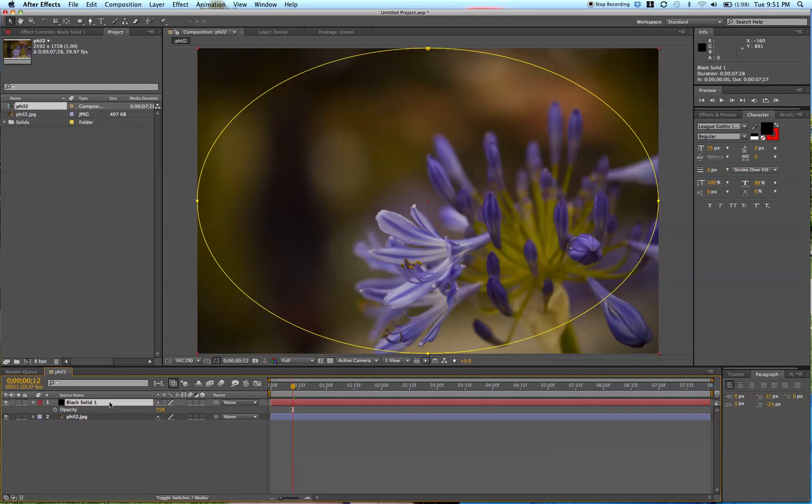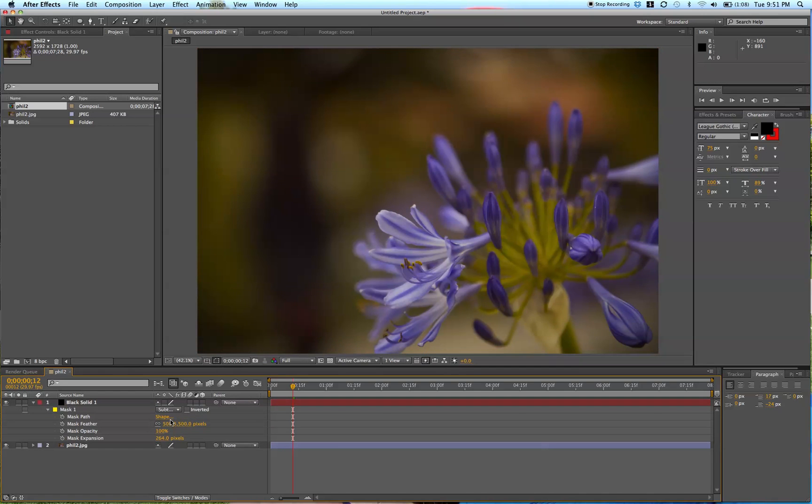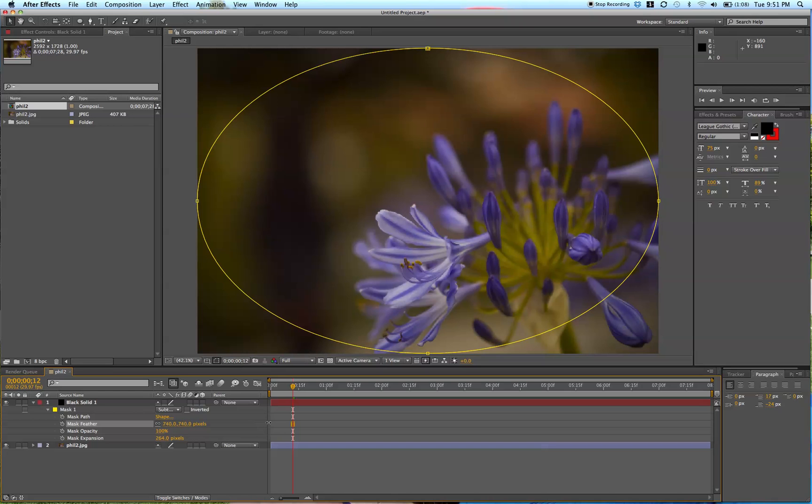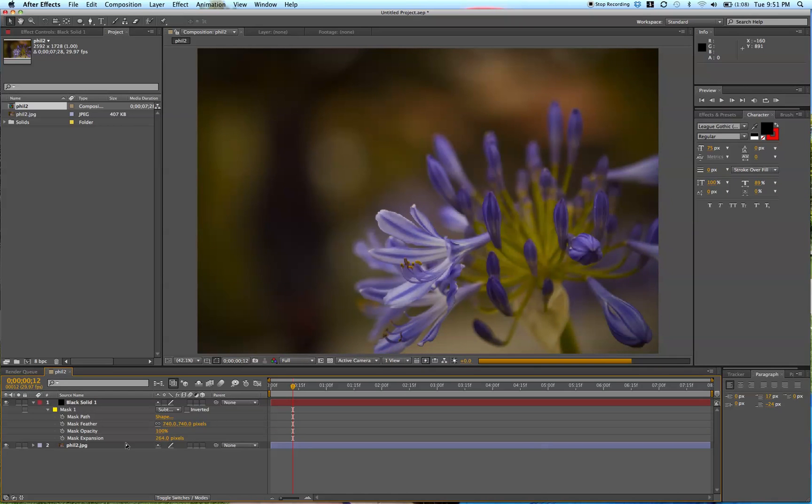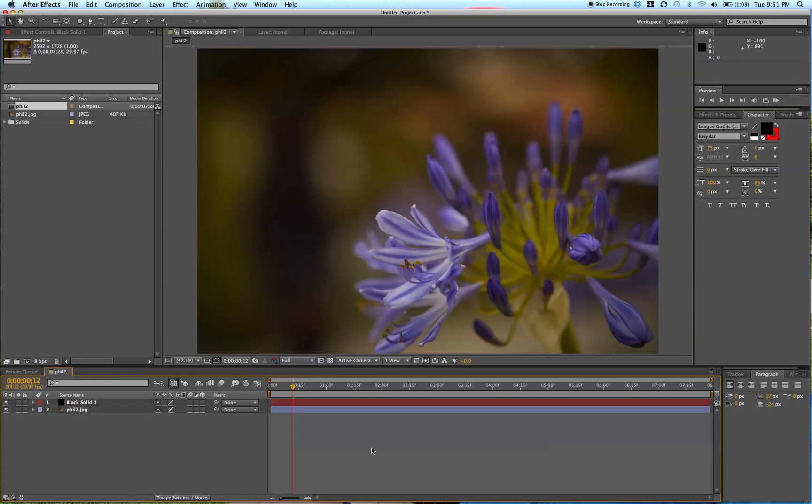Of course, you can go into all these settings and play with the feather, the feathering, and the expansion, and even the shape if you want. But that is a quick and easy way to make a beautiful vignette within After Effects.